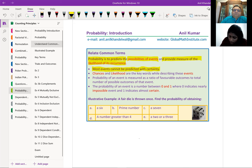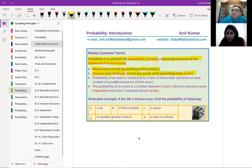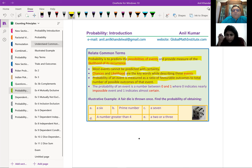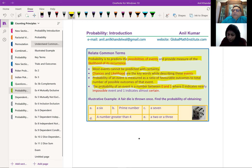Chances and likelihood are the key words while describing these events. Very important to understand — don't overlook these words. There are chances it may occur; there is likelihood of it happening. Probability of an event is measured as a ratio of favorable outcomes to the total number of possible outcomes of that event. The probability of an event is a number between 0 and 1, both included, where 0 indicates nearly impossible and 1 indicates almost certain.